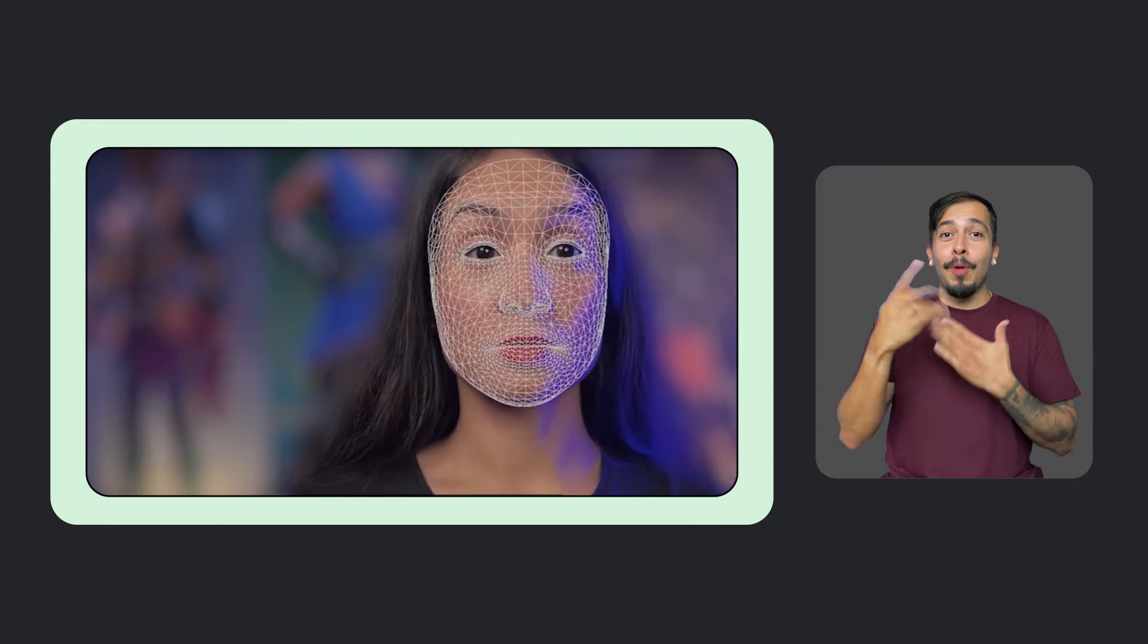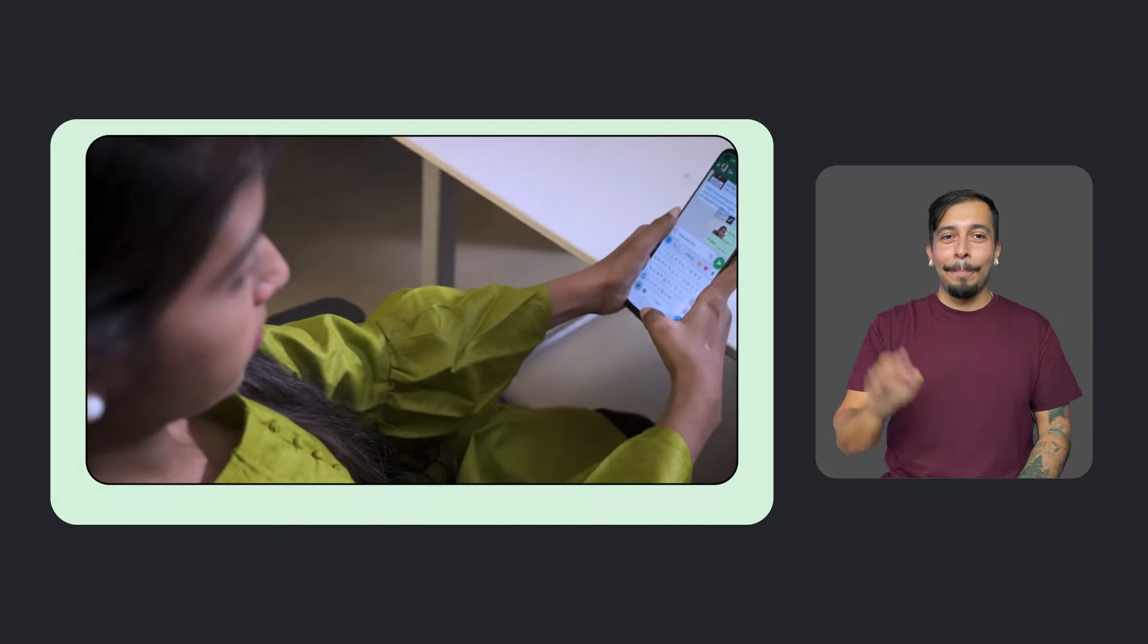And big news for Android developers. Last year, we launched Project Game Face, an open-source, hands-free gaming mouse for PC. Now, the project is available for Android devices via GitHub.